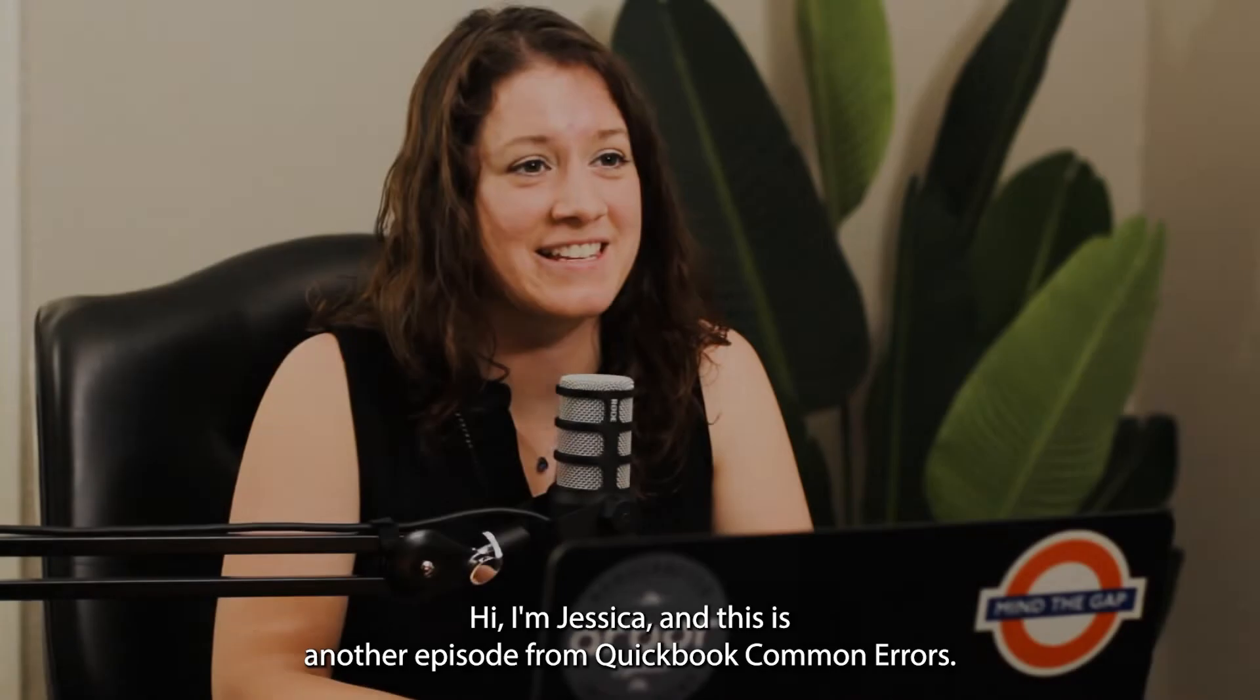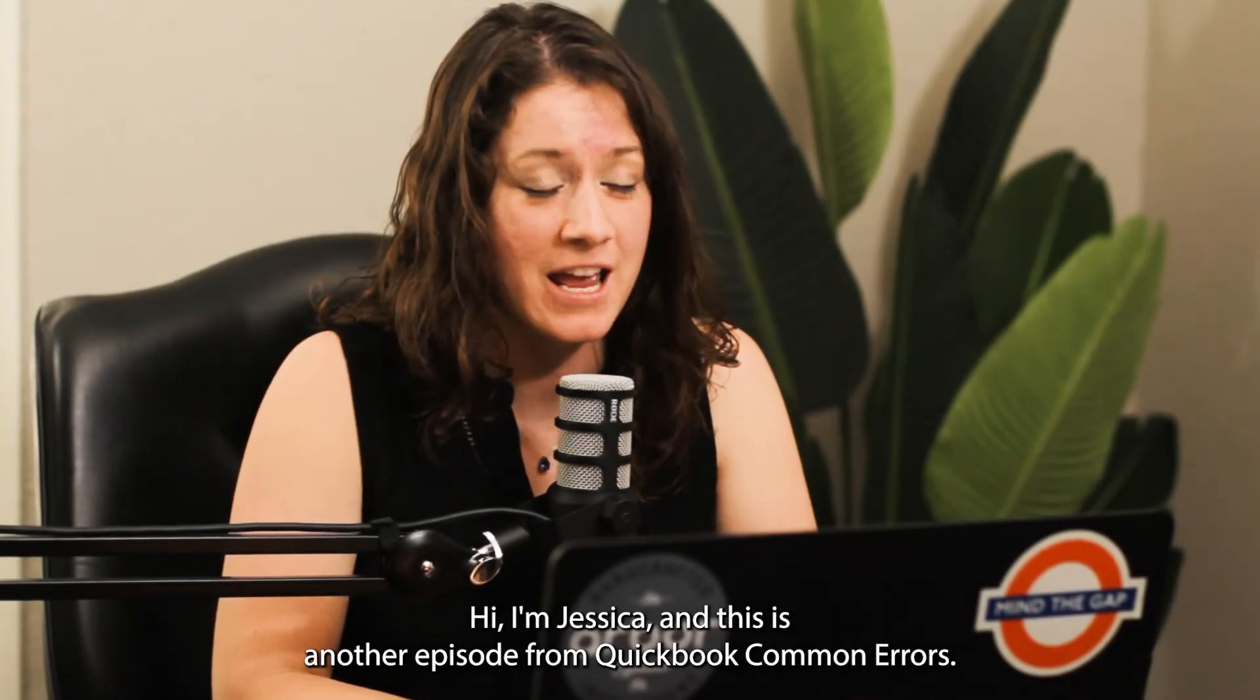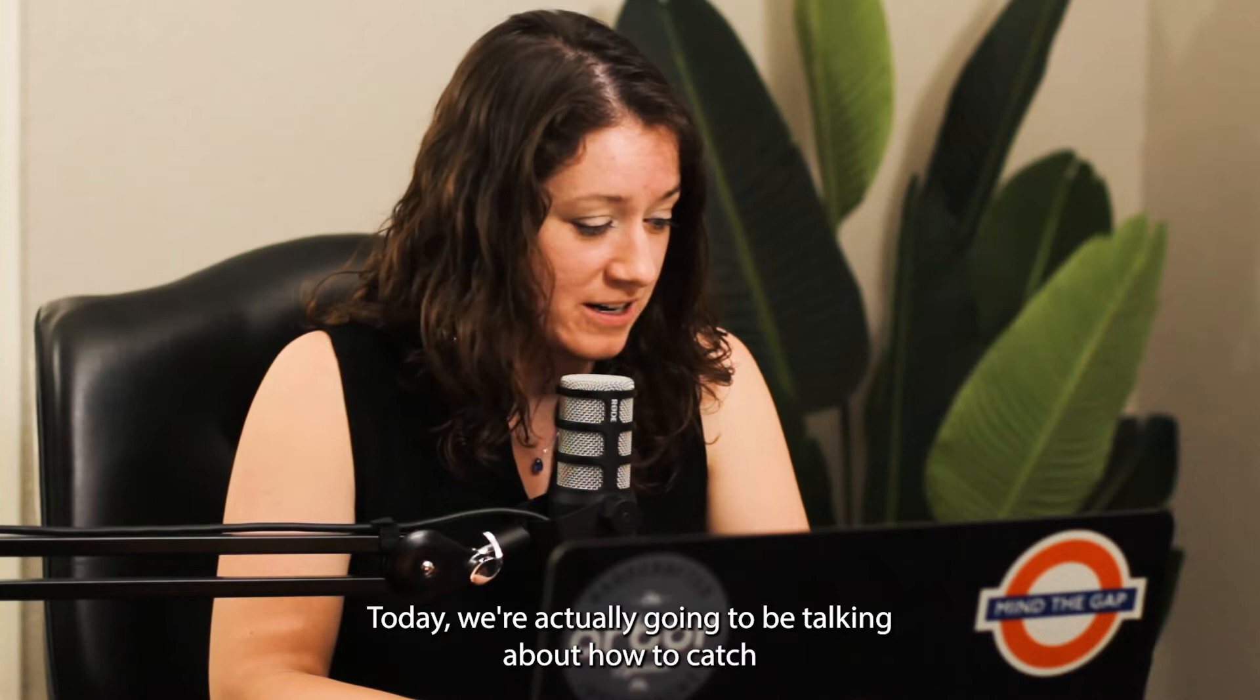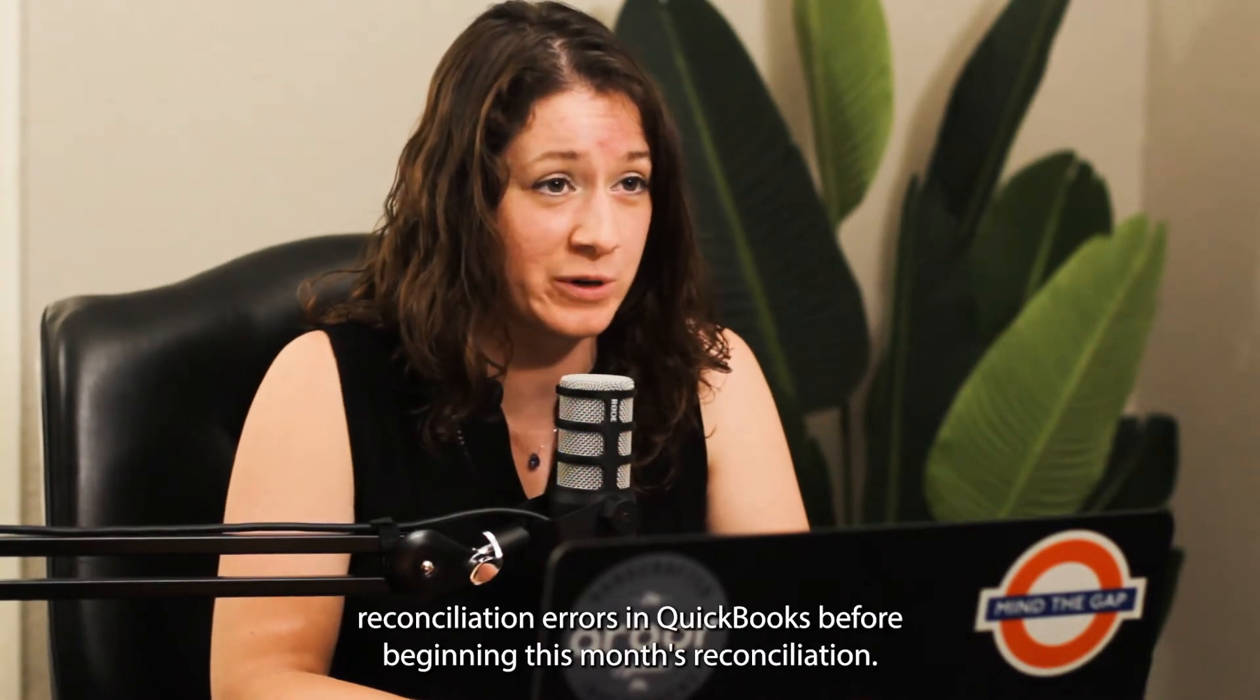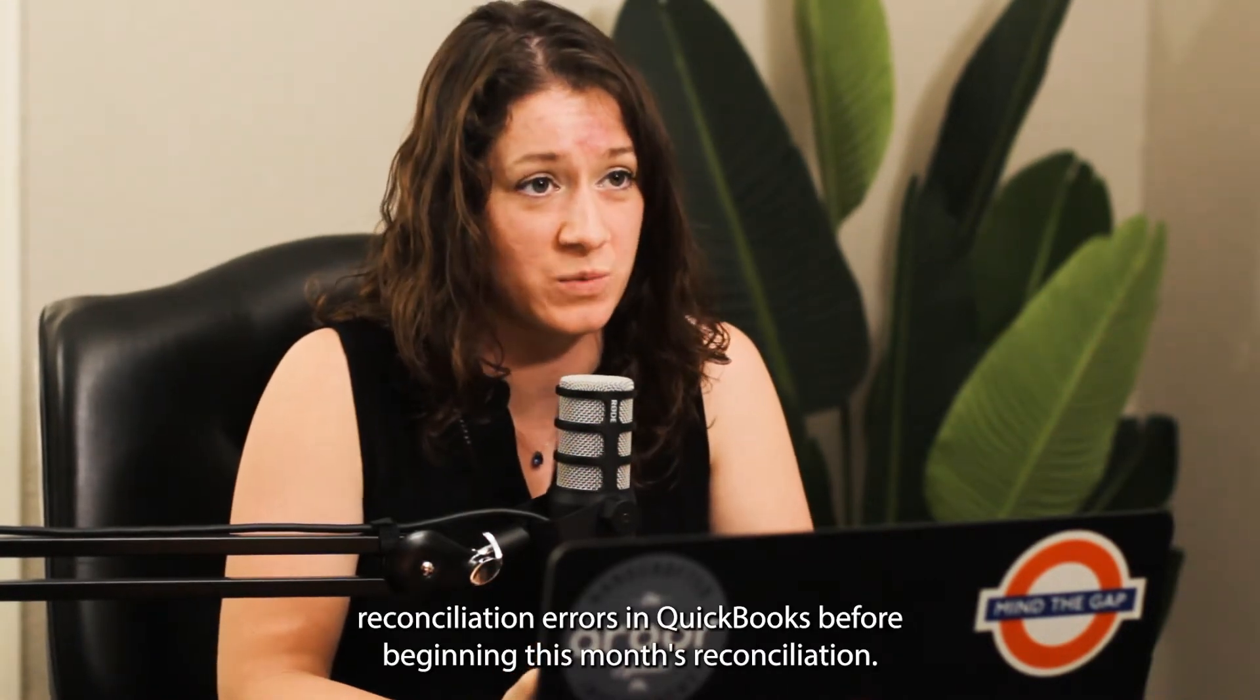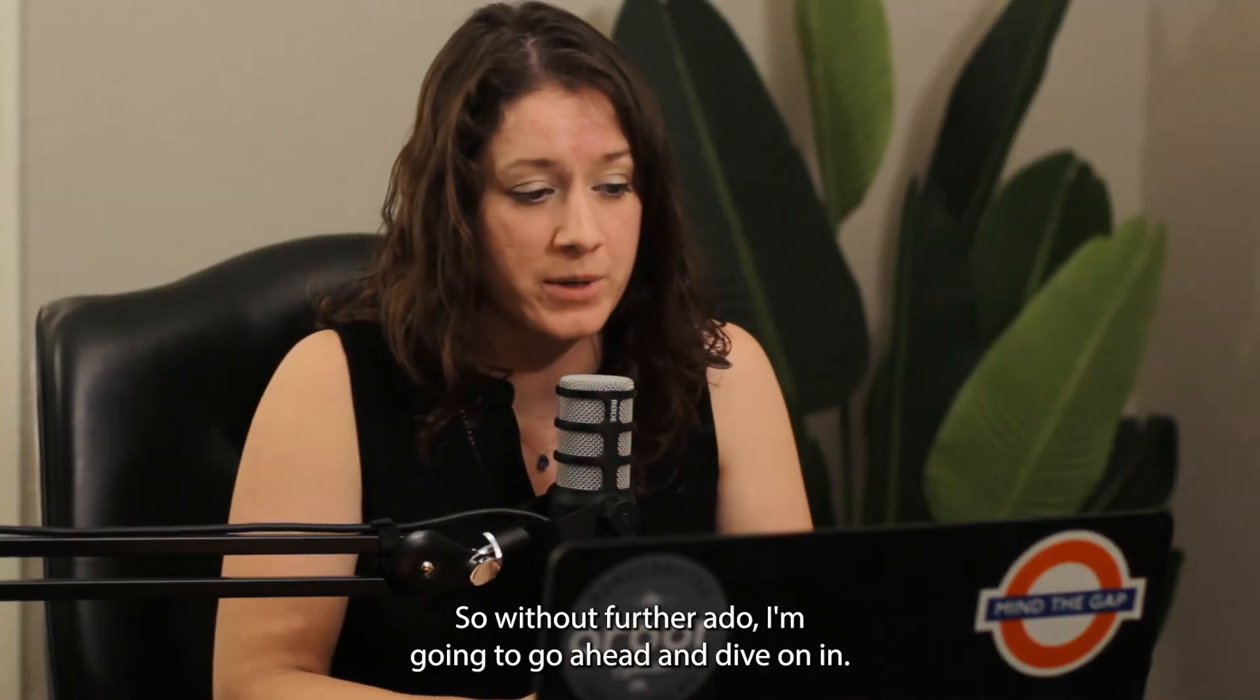Hi, I'm Jessica and this is another episode from QBO Common Errors. Today we're going to be talking about how to catch reconciliation errors in QuickBooks before beginning this month's reconciliation. So without further ado, I'm going to go ahead and dive on in.